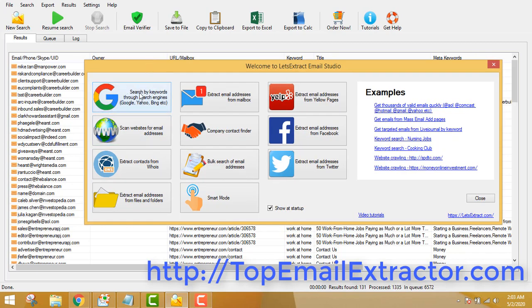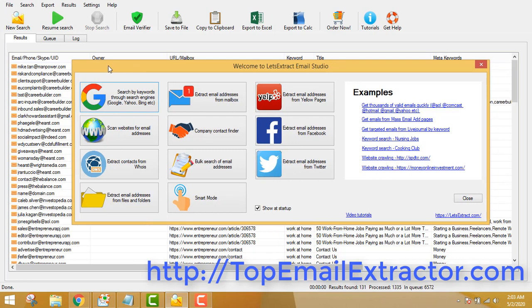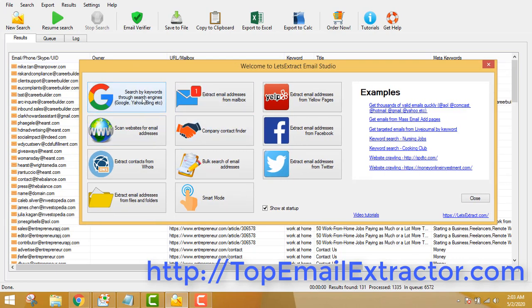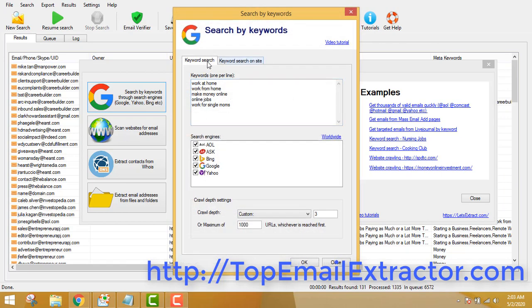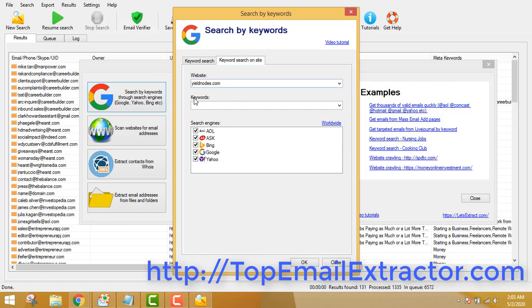I normally use this feature of the software where you can extract email addresses of people in any particular niche, so those people are targeted. You get better conversions, you get better engagement. The software literally rocks. Let's extract some emails. You can see the interface here — I've given some keywords for the work-at-home niche.